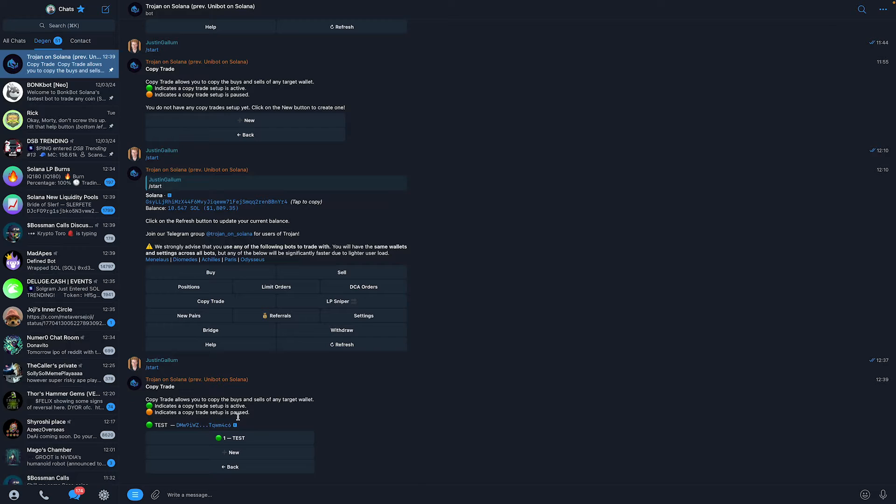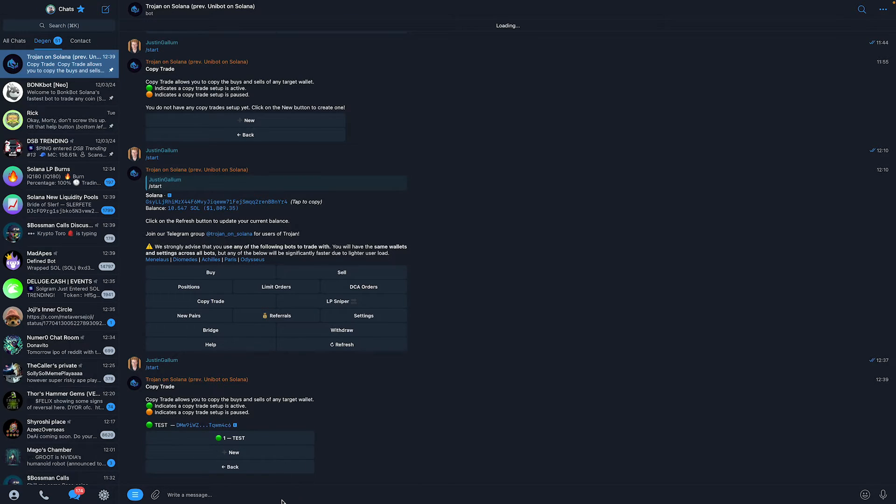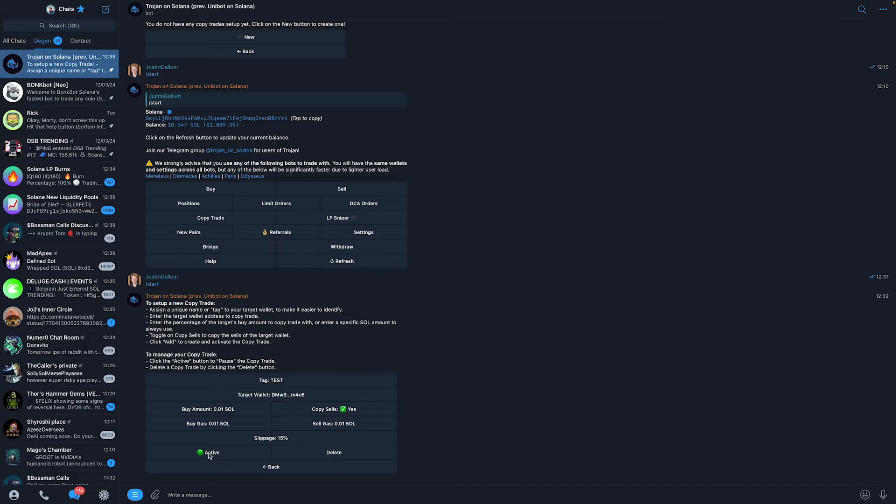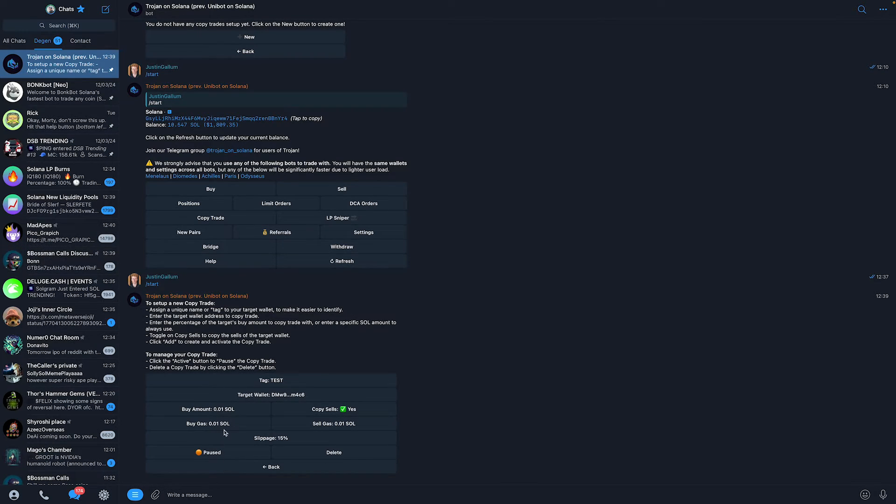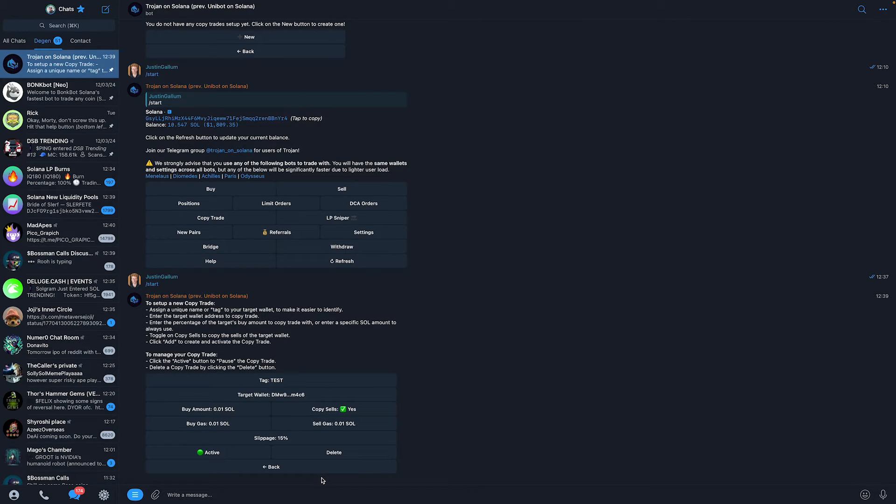Now let's say that I want to stop this or pause the copy trading. What I can simply do is click on it like this, then click right here and click on active, and it will say pause just like that. Now let's say that you want to activate it again. Just click on it again, and that's what you need to do to activate it again.